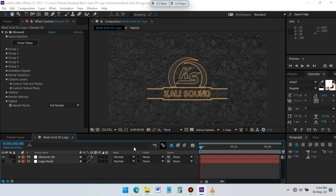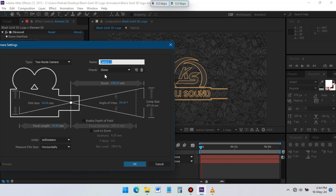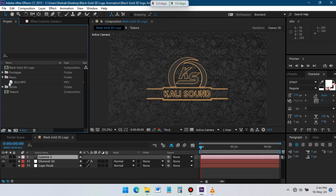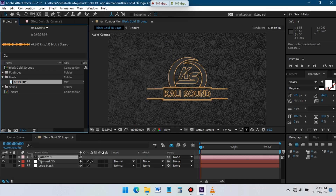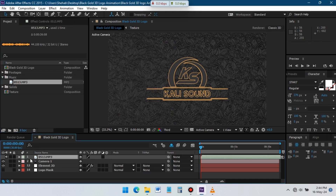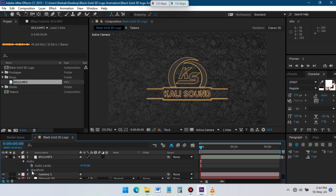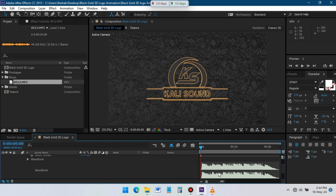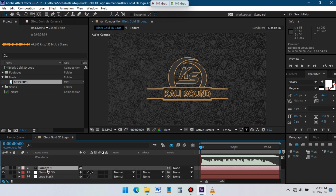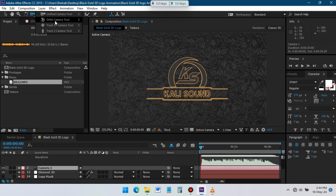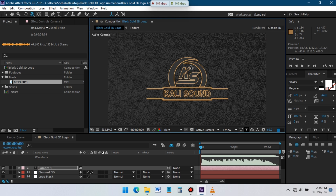Now create a 35mm camera for this animation. Drag the audio to the timeline and place it as a mobile layer. I will create camera movement according to the audio. Select the camera and add camera movement to animate the logo.